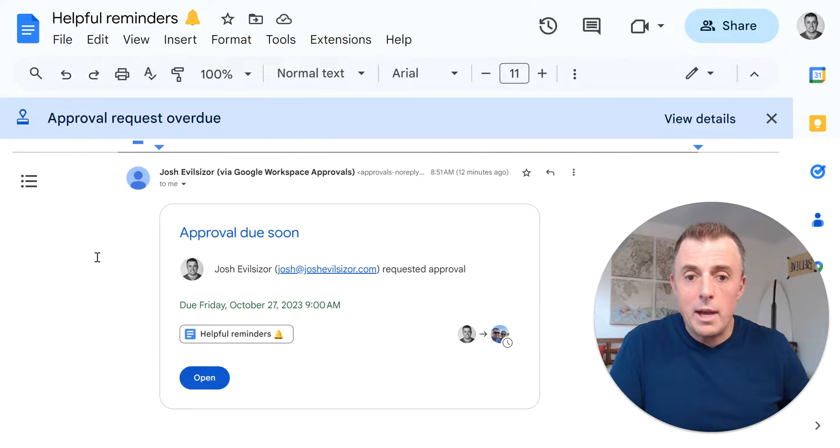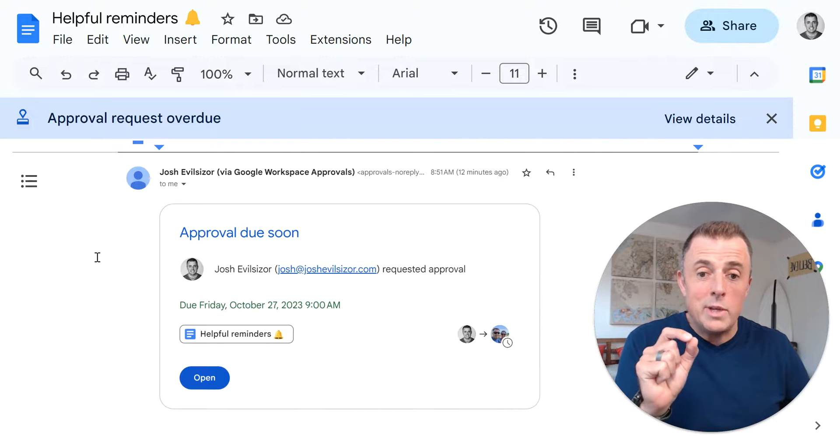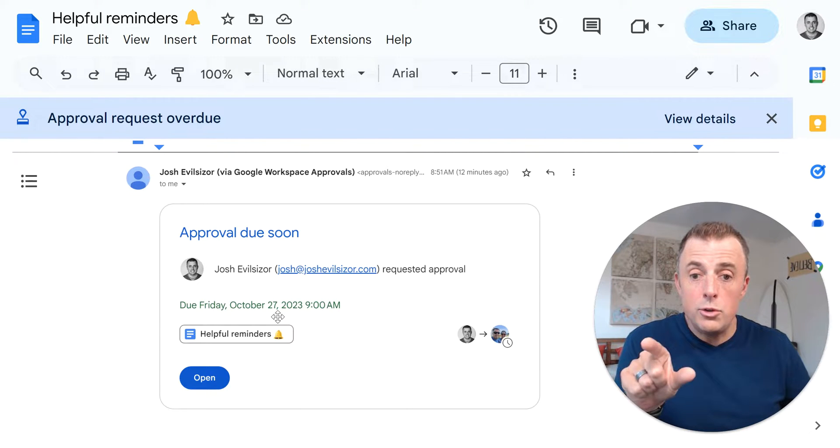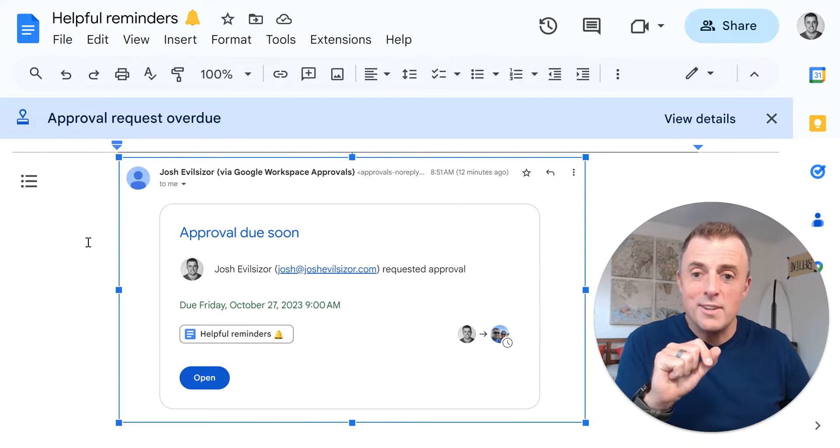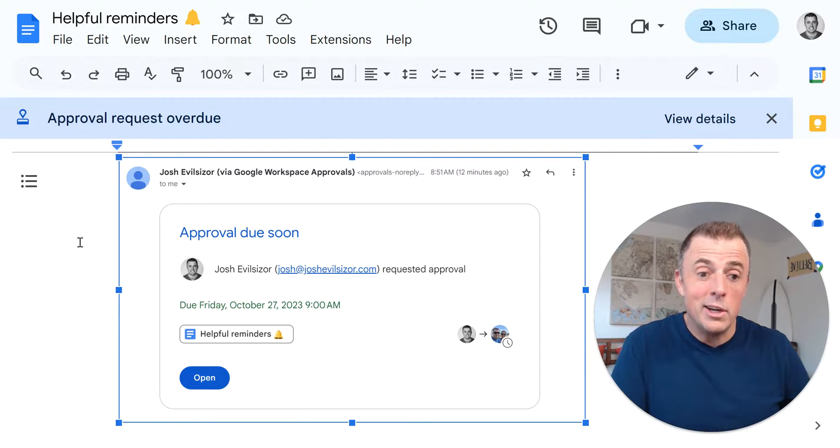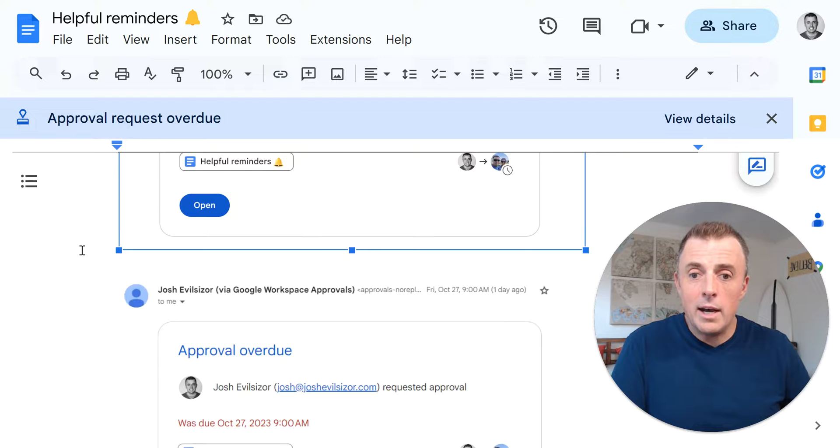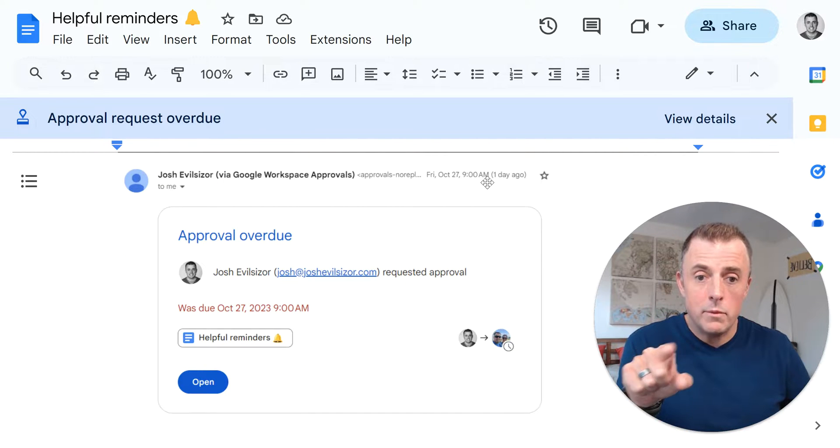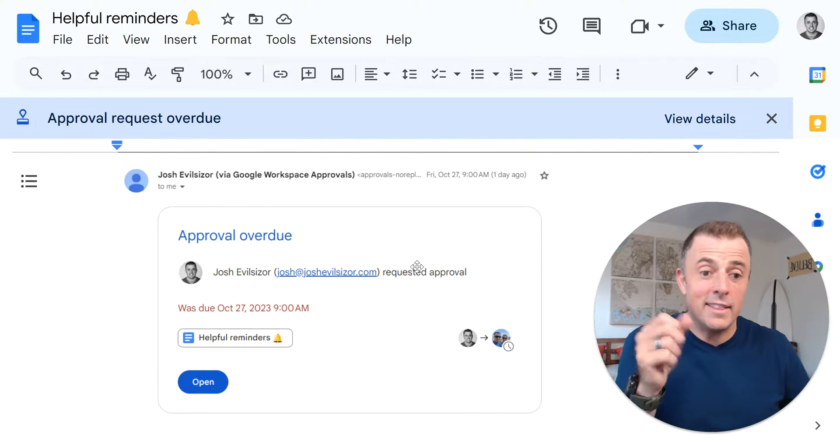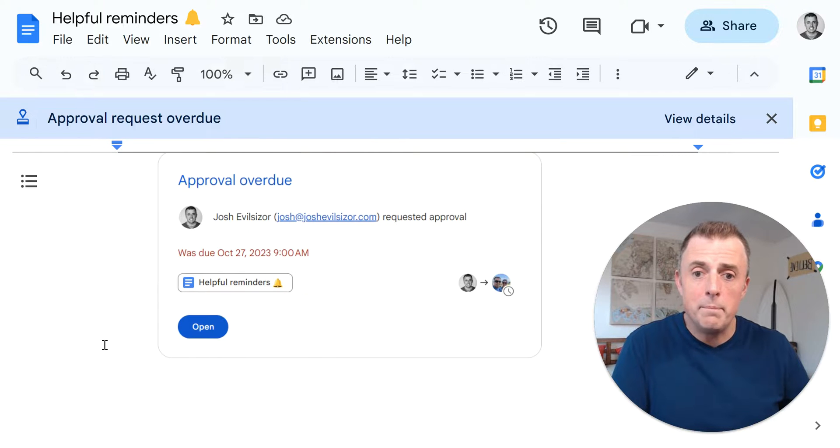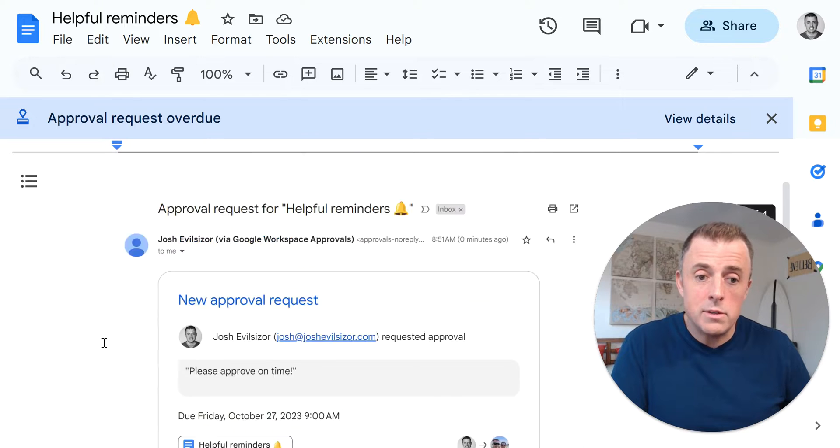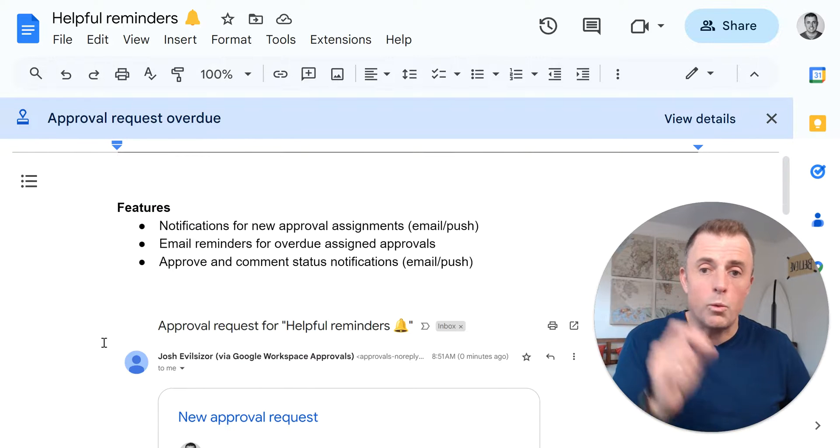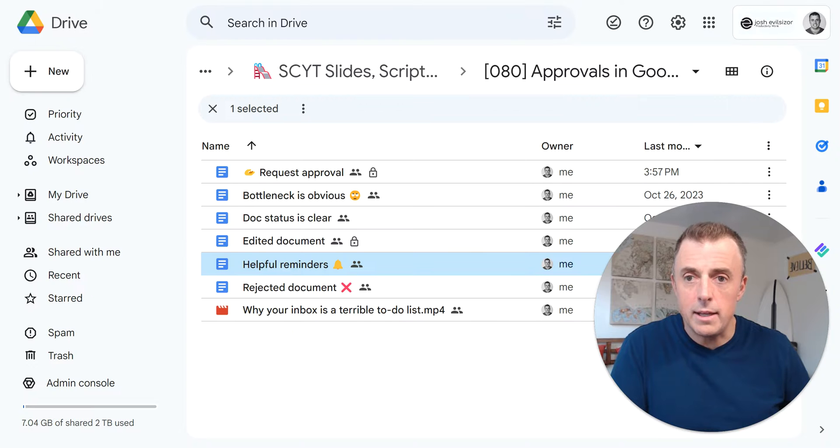Now, as this approval is nearing the due date or due time. So this thing is due Friday, October 27th, 9 AM. As you can see up here, it's 8:51. So I get an email nine minutes prior. Like, Hey dude, this thing's going to be due pretty soon. You better knock it out. And then as this thing becomes overdue at 9 AM at 9 AM, I get an email saying this thing is overdue. You have not approved it yet. So helpful email reminders and push notifications to keep the approval process working. Very handy.